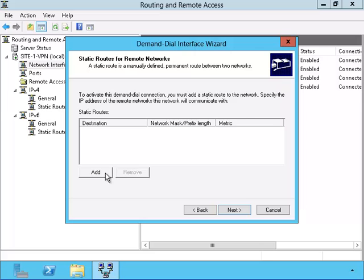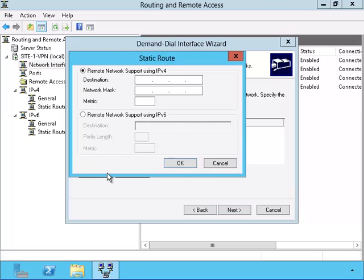Now I need to create the static routes that will activate the VPN tunnel.